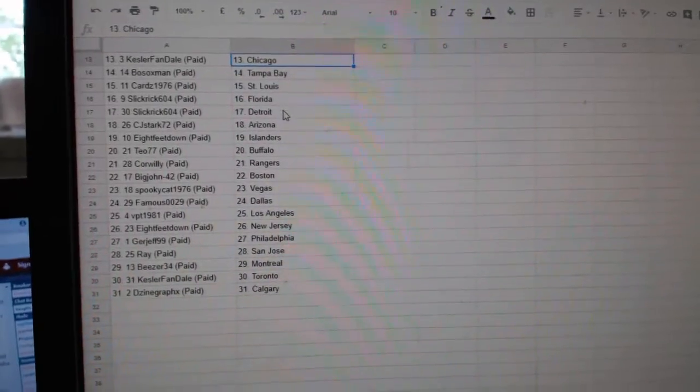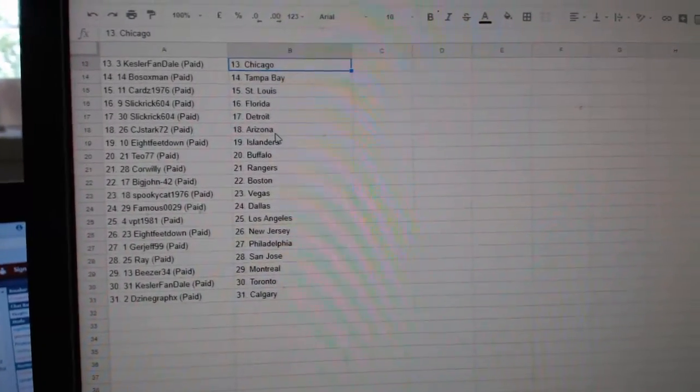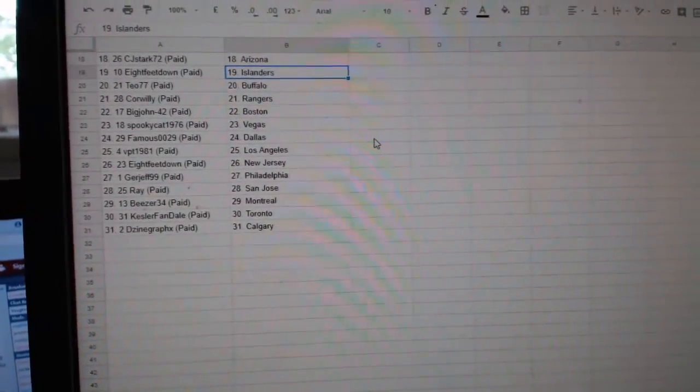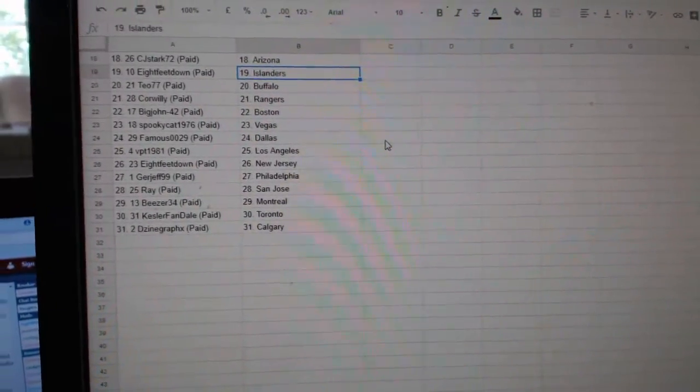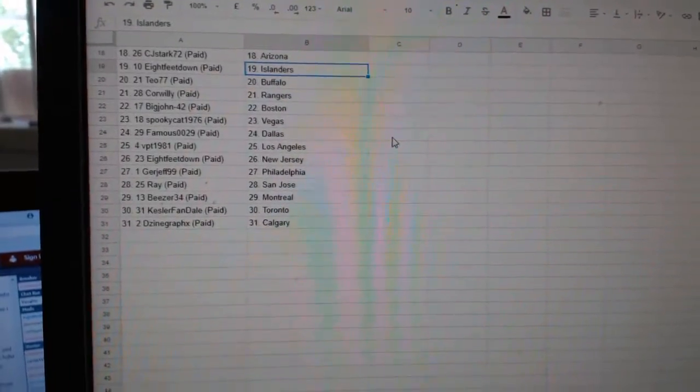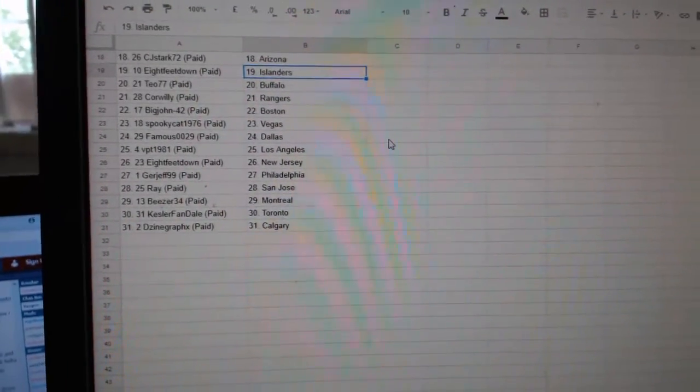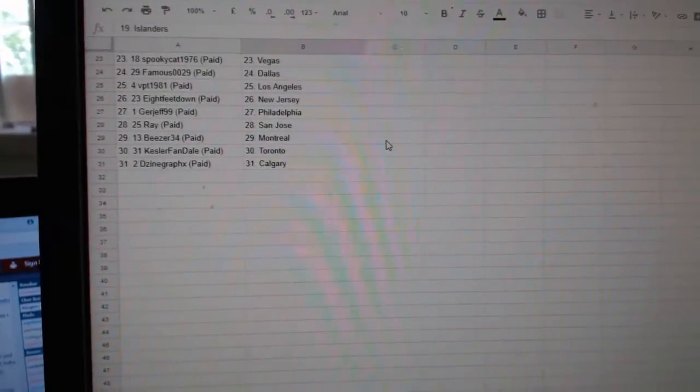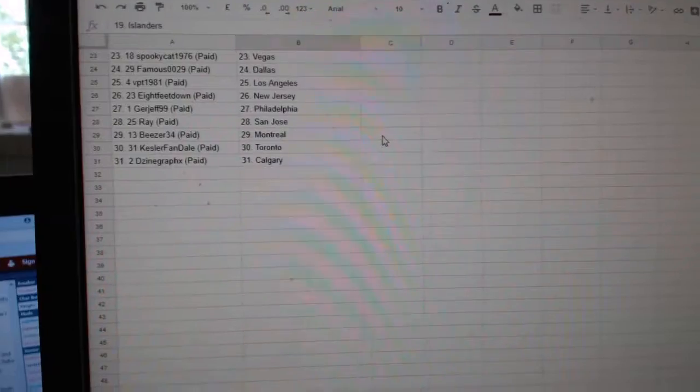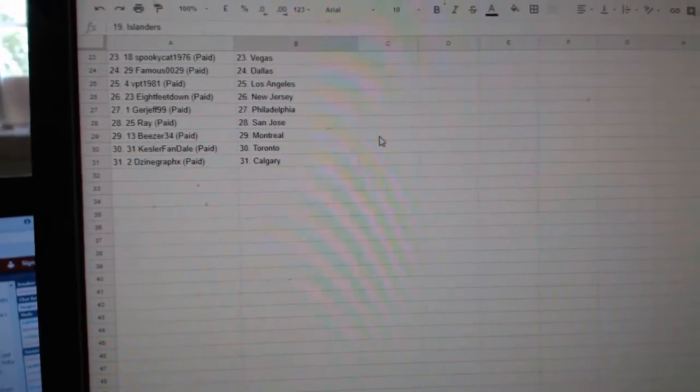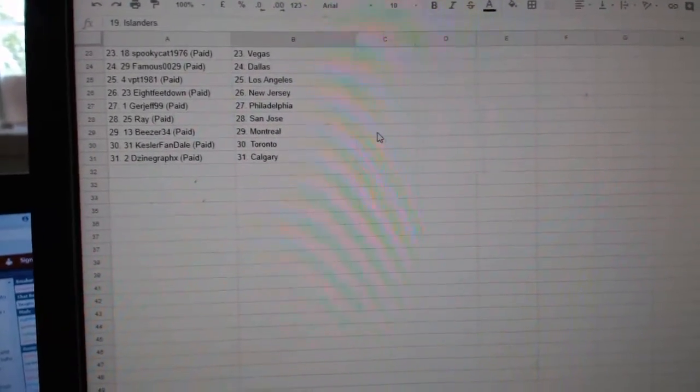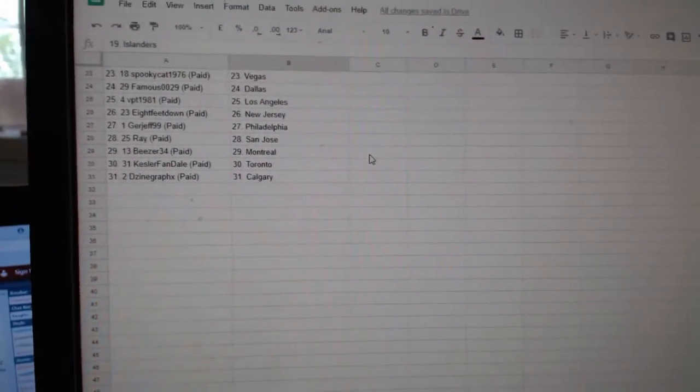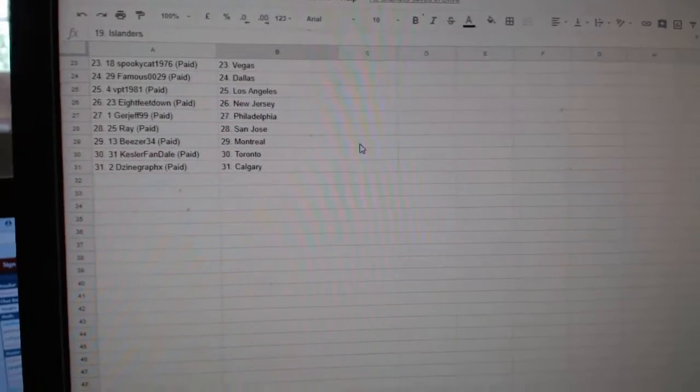Cards St. Louis, Slick Rick Florida, Detroit, CJ Stark Arizona, 8 Feet Islanders, T.O. Buffalo, Cor Willie Rangers, Big John Boston, Spooky Yacht Vegas, Famous Dallas, VPT LA, 8 Feet New Jersey, Gurjet Philly, Ray San Jose, Beezer Montreal, Kessler Toronto, and Design Calgary.